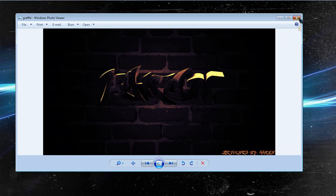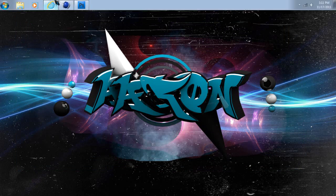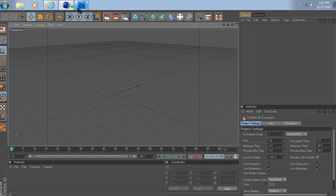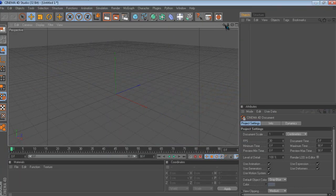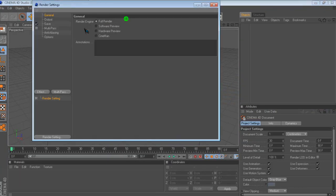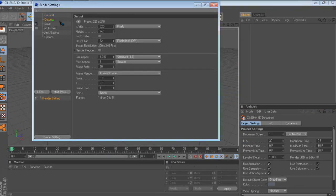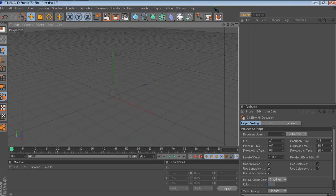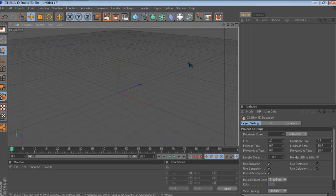First you wanna open Cinema 4D, and then — this is what I do first — go to output in your render settings and change it to 1280 by 720, so you don't need to worry about that later. Then zoom out a little bit.